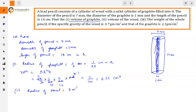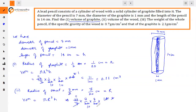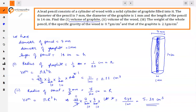For the whole pencil: diameter is 7 mm, so radius R = 7/2 mm = 7/20 centimeters. Volume of pencil = πR²H = (22/7) × (7/20)² × 14. Solving: we get 5.39 centimeter cube for the whole pencil volume.